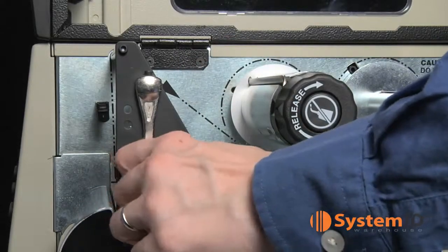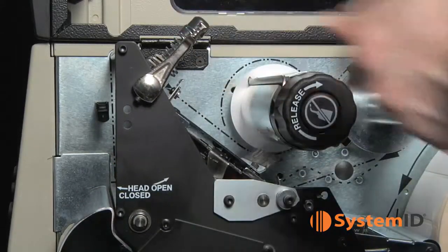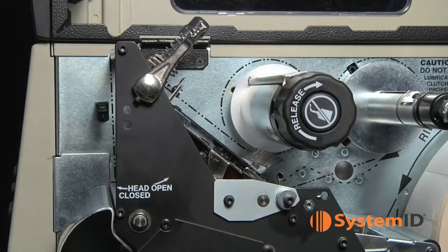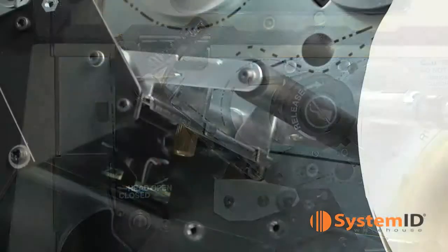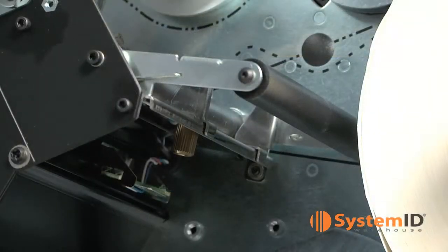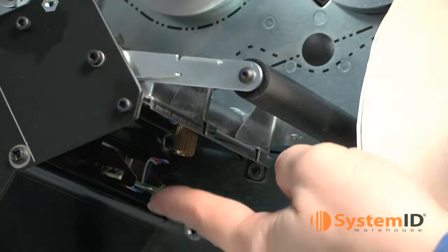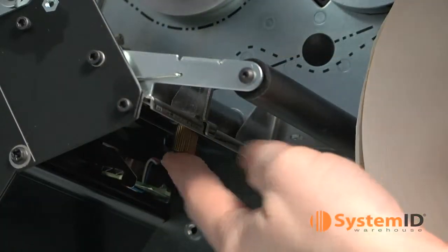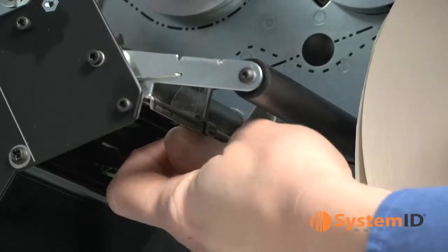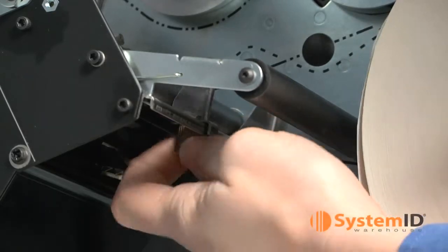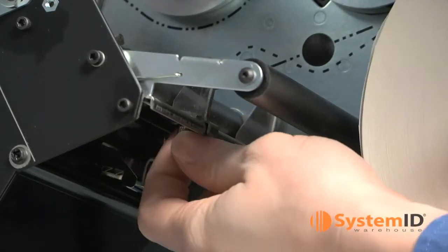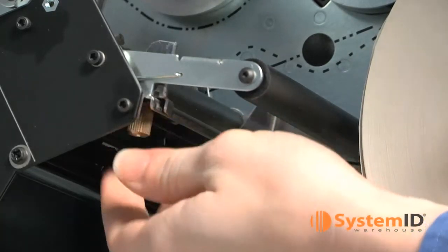Open the printhead by flipping up the printhead open lever. You will need to adjust the media guide's position. There is a thumb screw underneath the outer guide. Loosen that screw and slide the guide out as far as it will go.